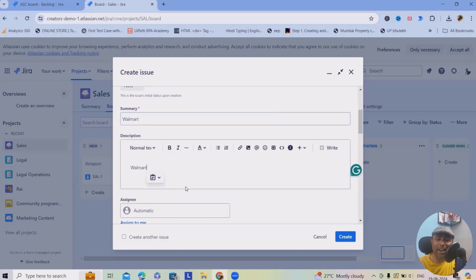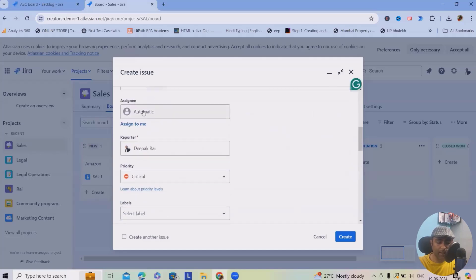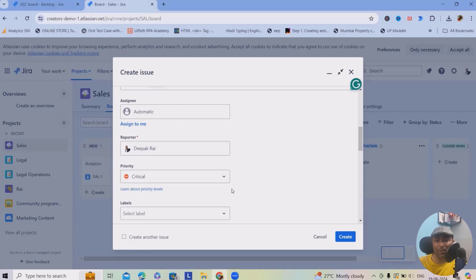In the description, you can specify what type of project you're doing, what deliverables are required, what the project requirements are, and which stakeholders are involved. For assignees, if you are a sales head with a team of 30 people, you can assign projects to respective team members and track them on a regular basis.